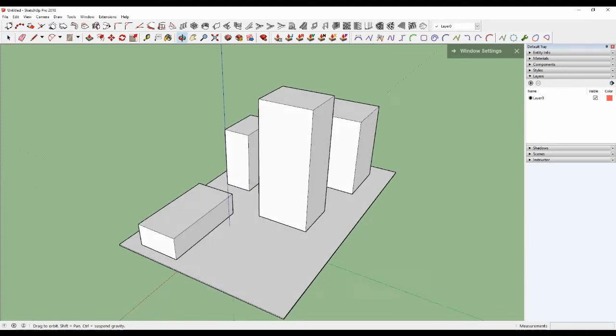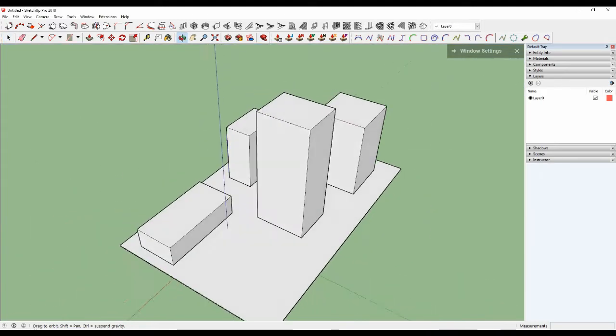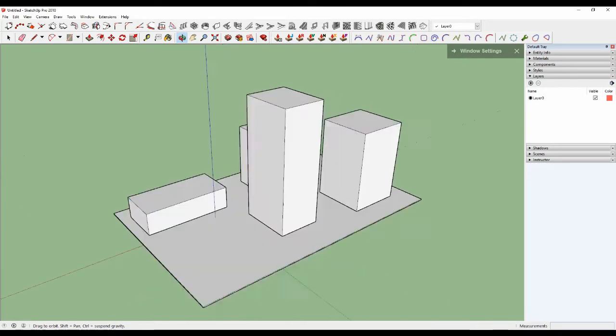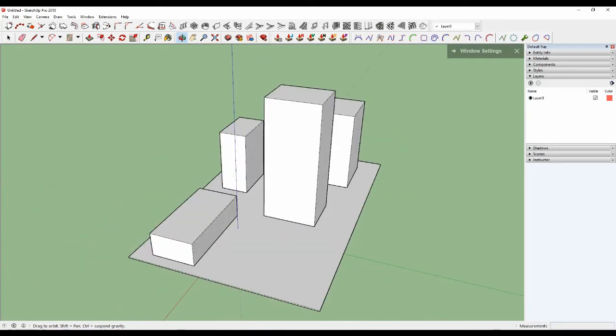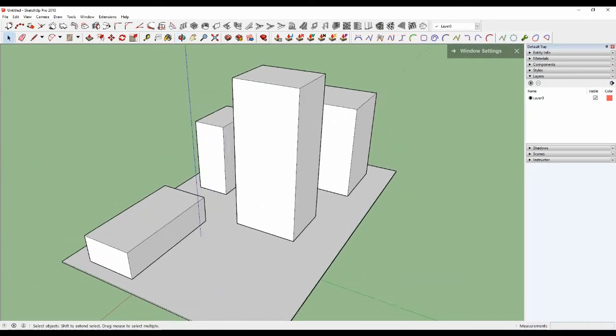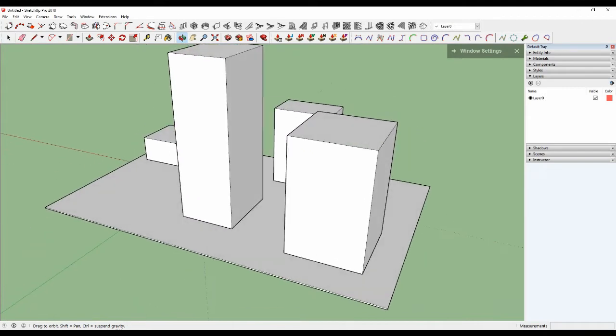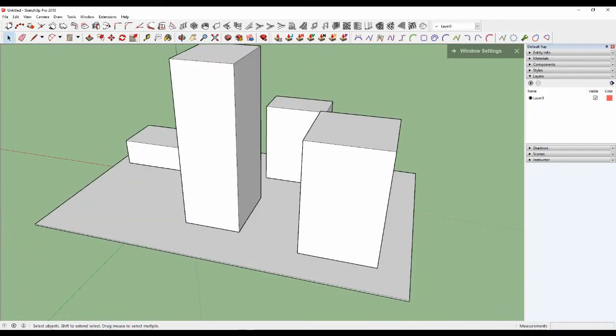Now, can you look? SketchUp Pro, it's a model. Now you see on the right, click here.